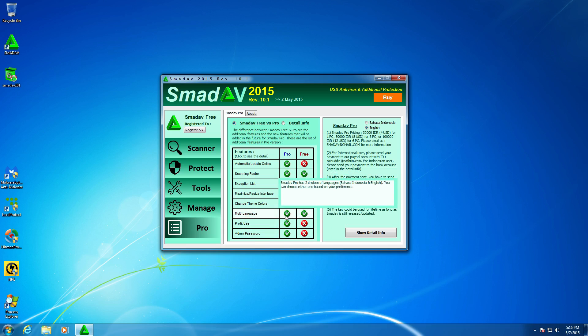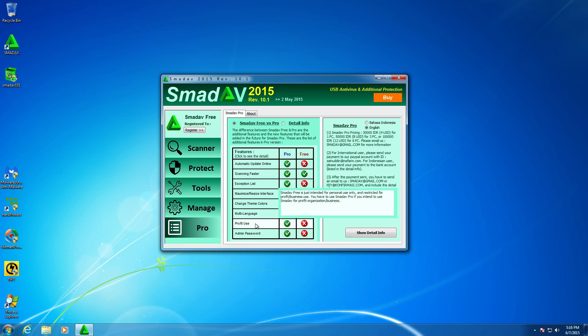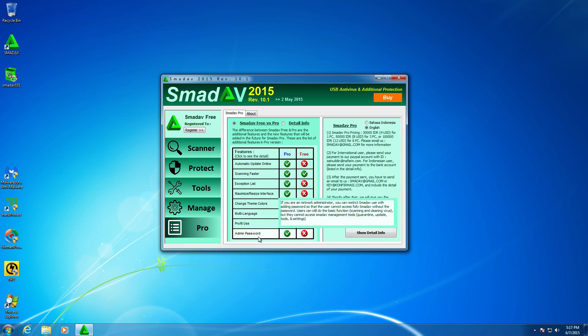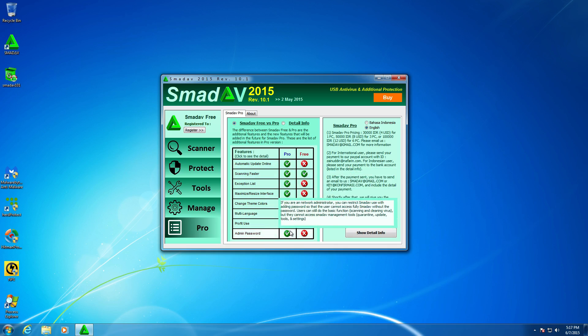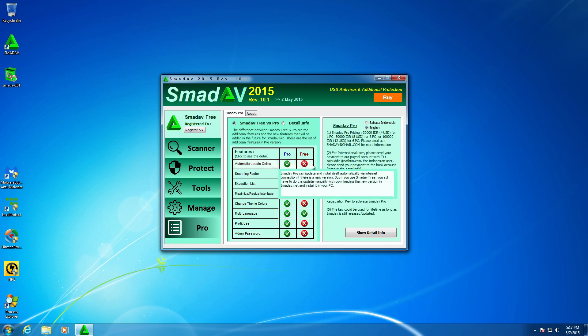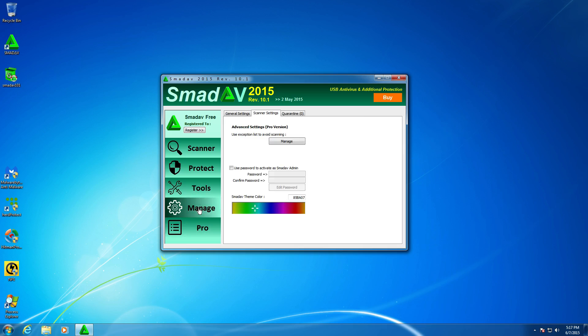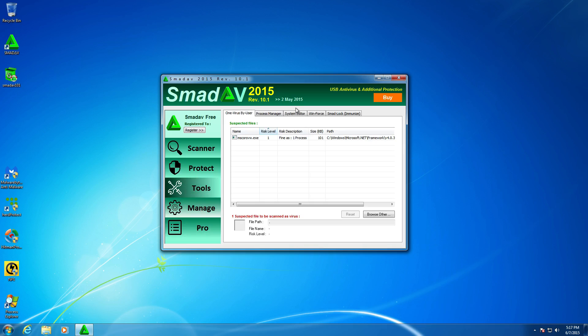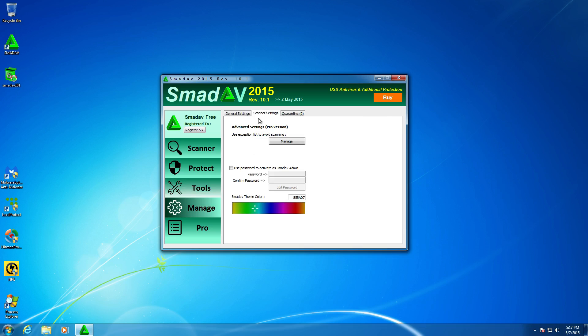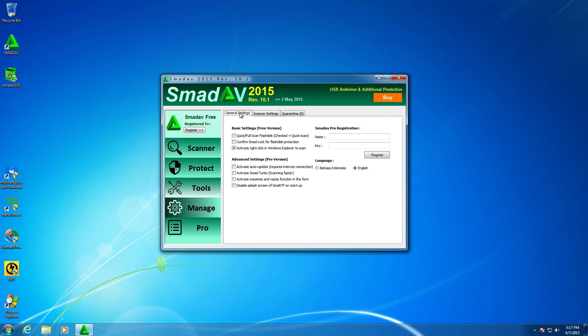Multi-language support. Well, thank God it's available in the free version. I would not be testing this right now. Profit use. Okay. Admit password. Only available in the pro. So, scan faster. So, I guess that's kind of a way they can improve their scan speeds. I think that's in here. Yeah, right here in the advanced settings right here. You can do the active SMAD turbo. So, that's kind of interesting.